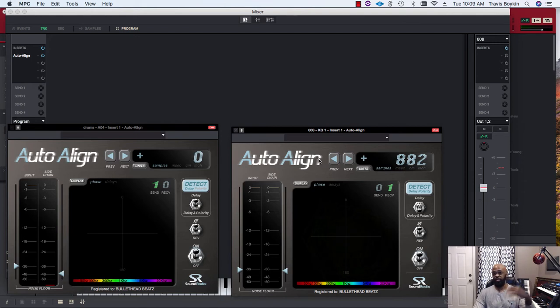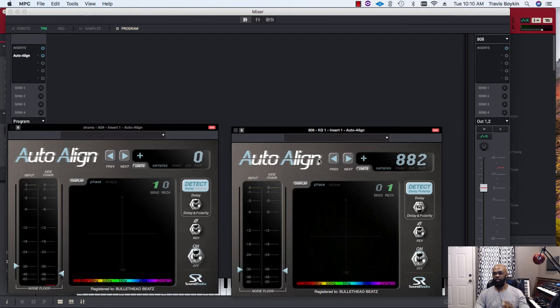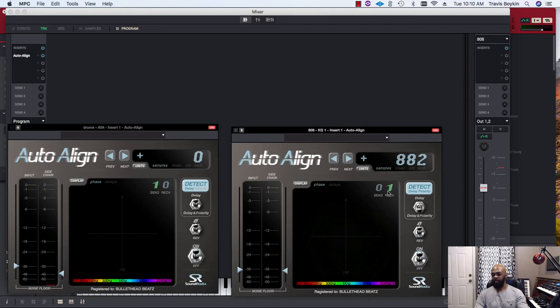This Auto Align I have on another track, which is dope. You can actually put this in your drum program on different tracks, or you can put it on a totally different track, period, and they'll still communicate with each other. That's the dopeness of this plugin.